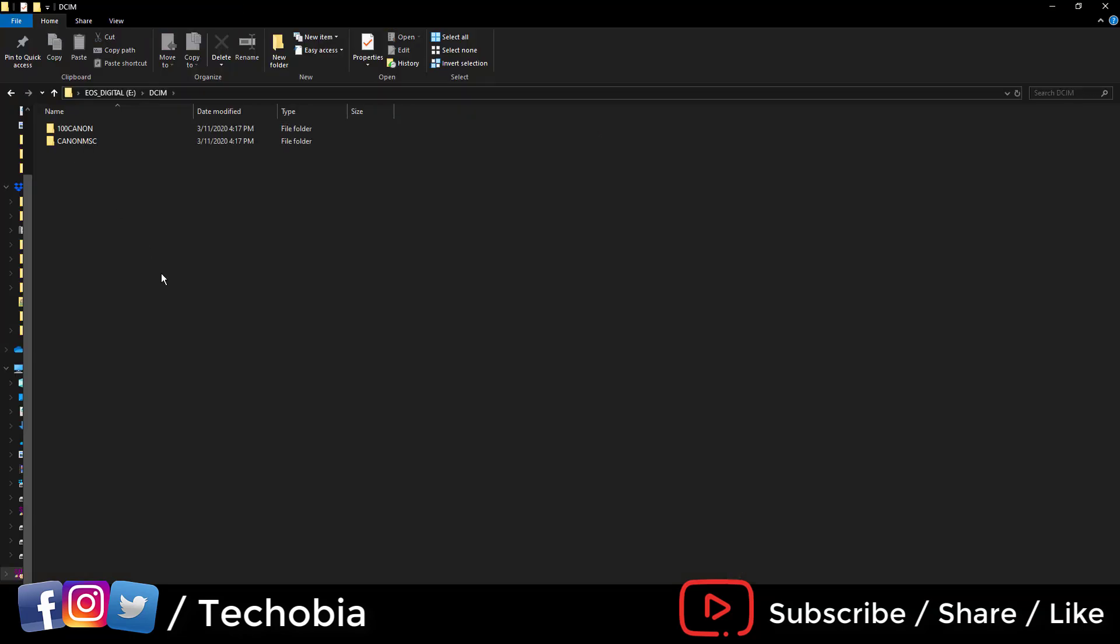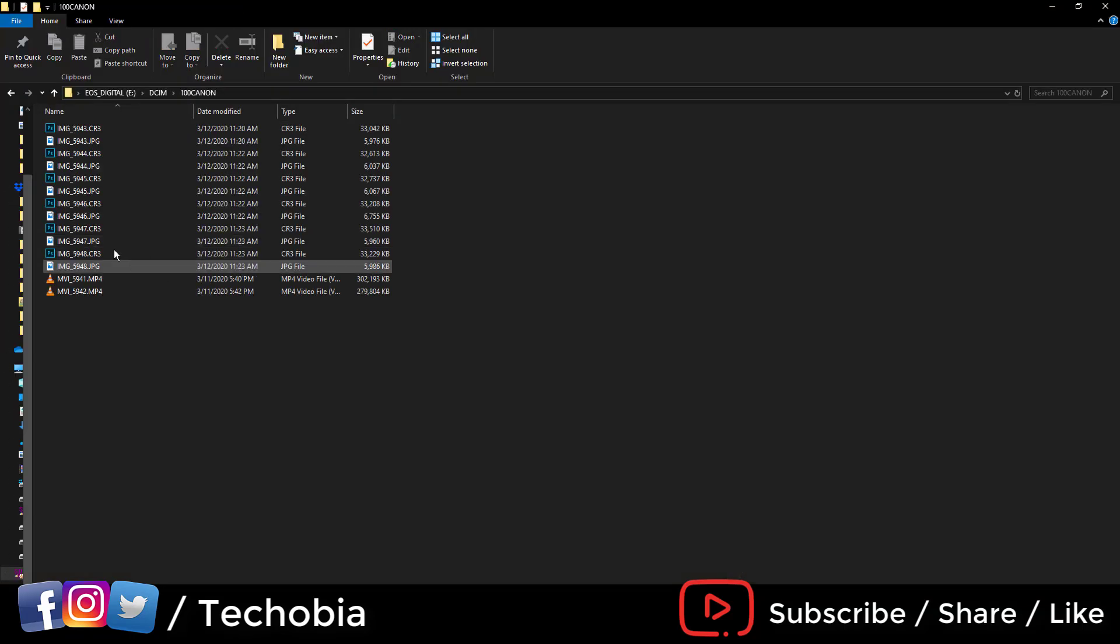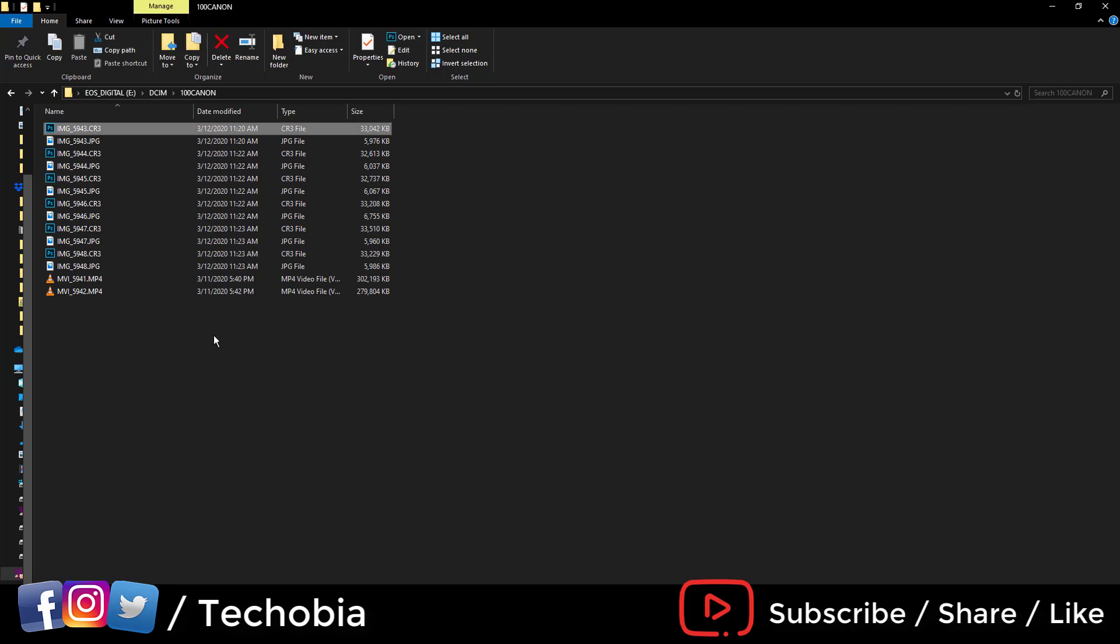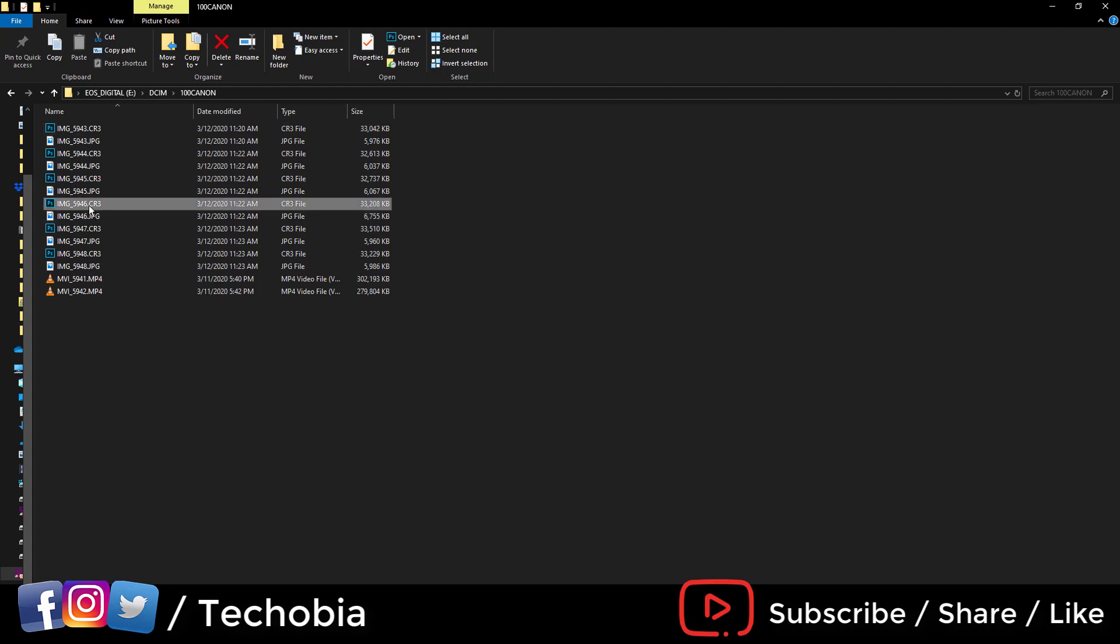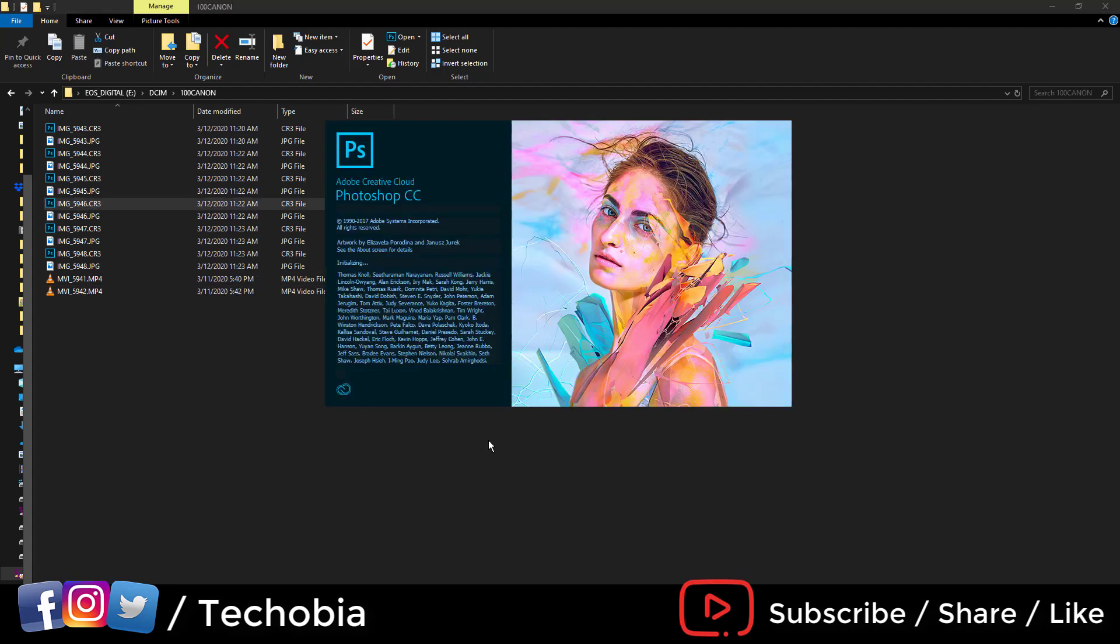If you're facing the same problem, you can see that you only have CR3 images, which is a Canon raw format. What will you do if you click to open it inside Photoshop?